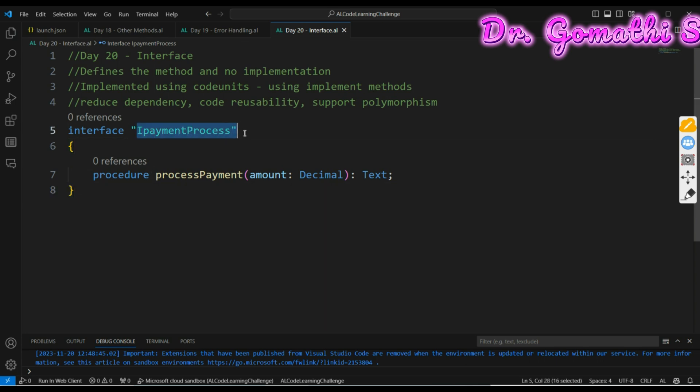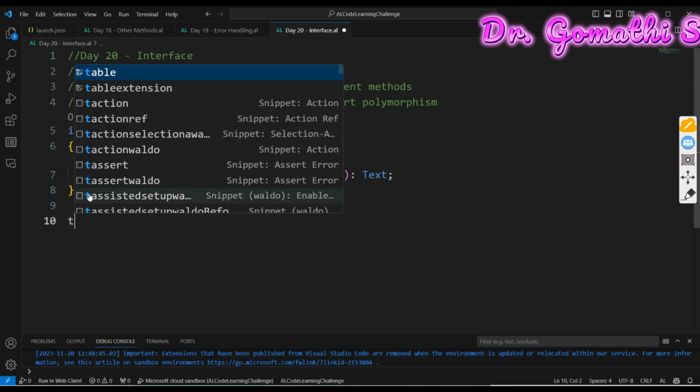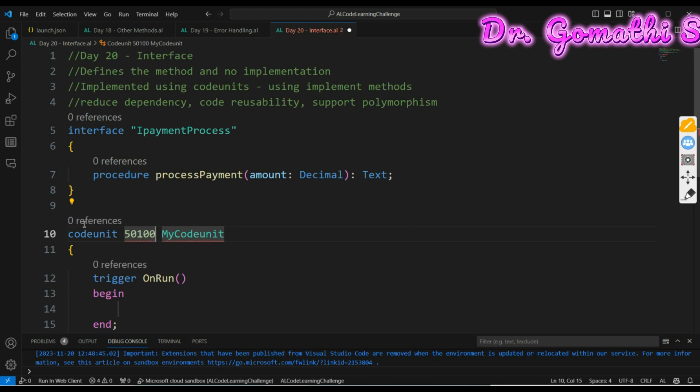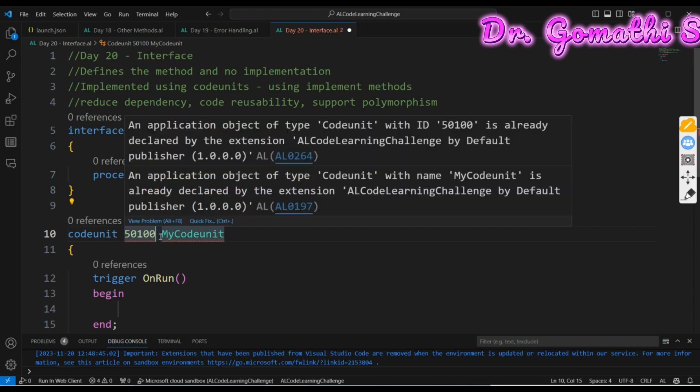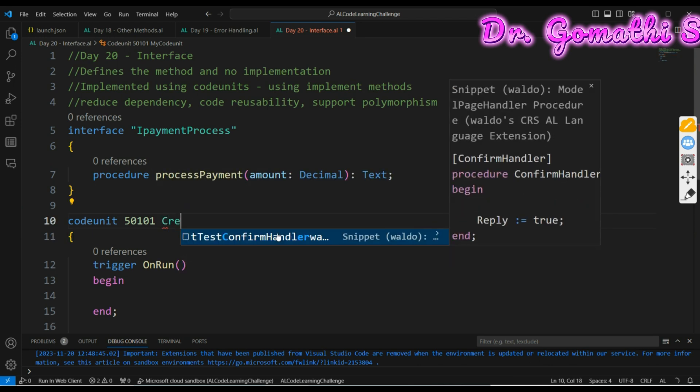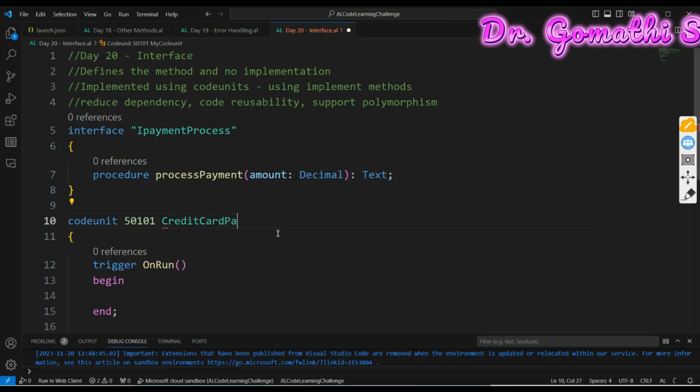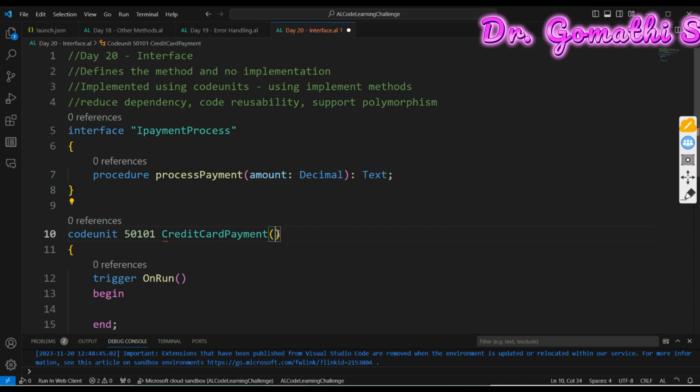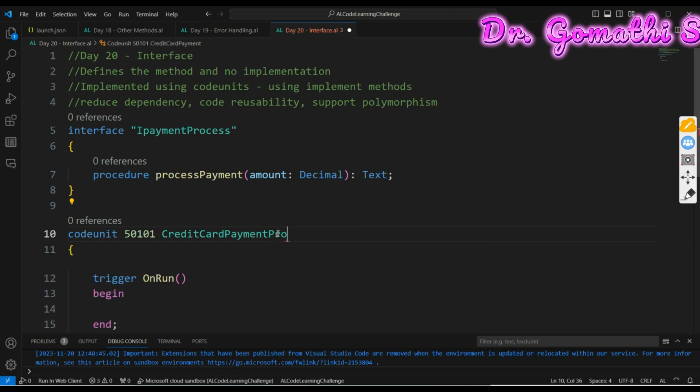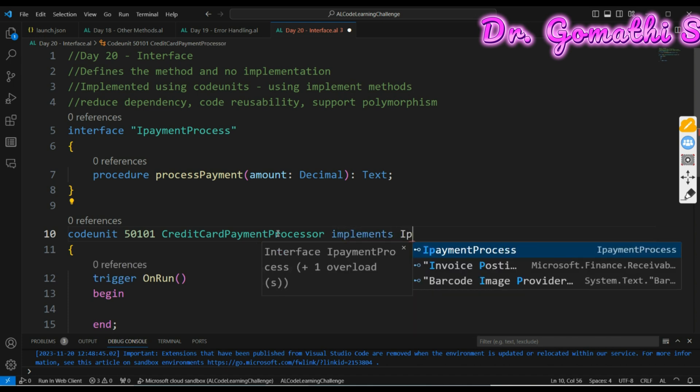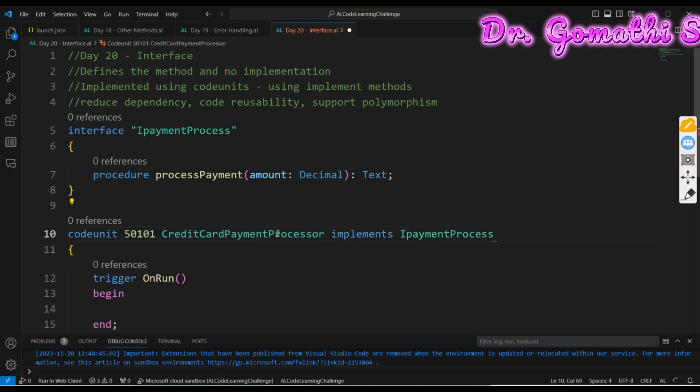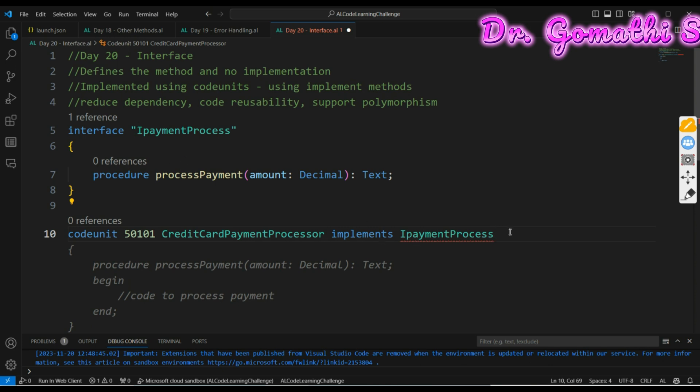How you can implement the interface is using the code unit. Using the code unit you can create an interface. I can create like credit card payment processor, which implements IPaymentProcessor. This IPaymentProcess is the interface which we have created.